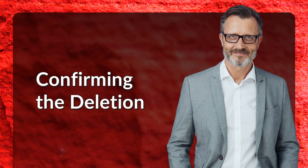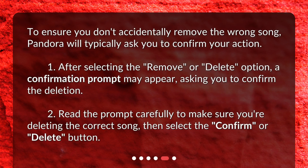Confirming the deletion. To ensure you don't accidentally remove the wrong song, Pandora will typically ask you to confirm your action. 1. After selecting the Remove or Delete option, a confirmation prompt may appear asking you to confirm the deletion. 2. Read the prompt carefully to make sure you're deleting the correct song, then select the Confirm or Delete button.